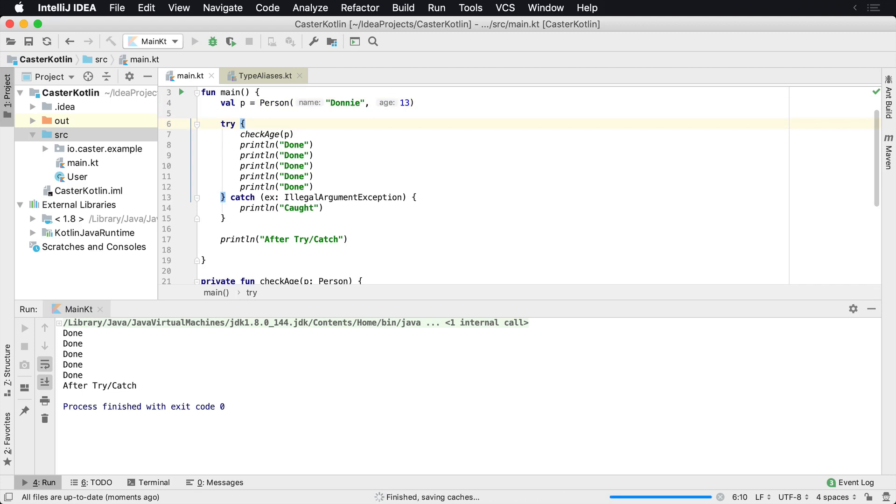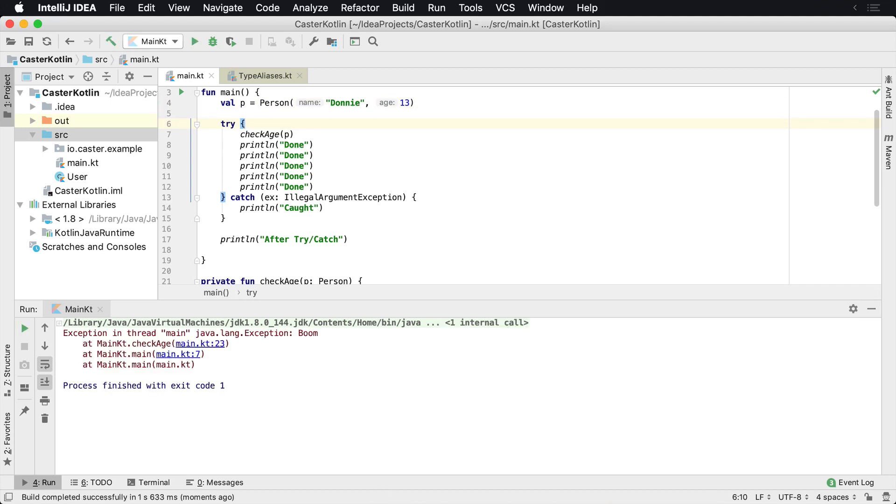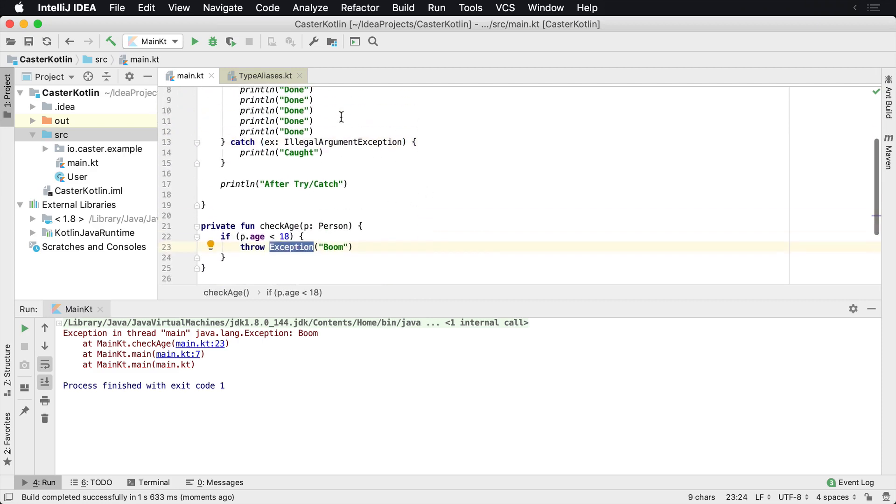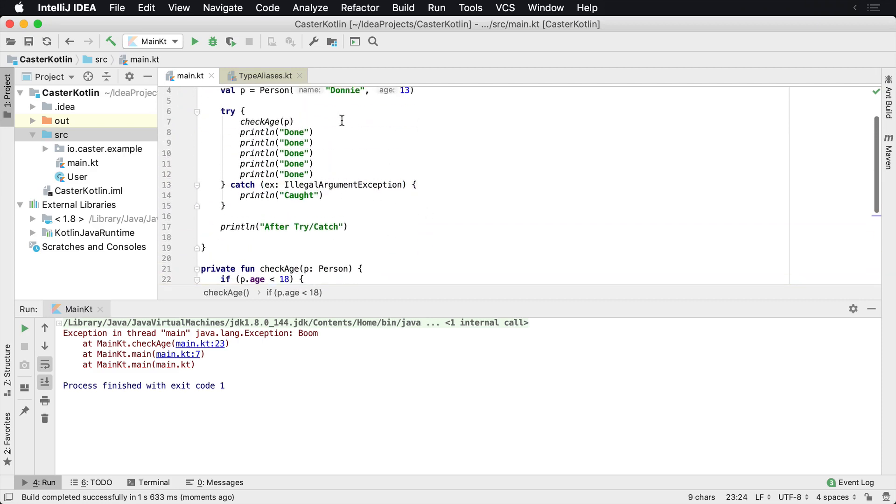So it does throw and then we'll notice here all of a sudden our application is bombing, but we still have a try catch here. What happened? Well, the reason is because what we're throwing down here is an exception, but what we're checking for is a much more granular level of exception.